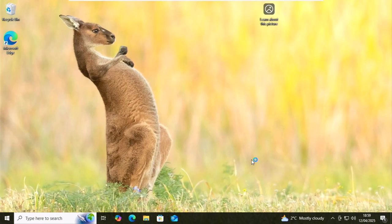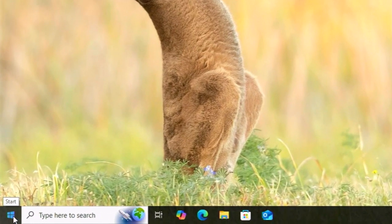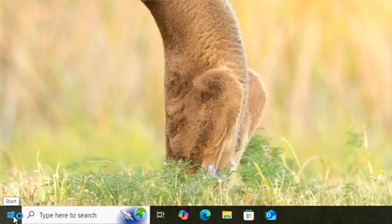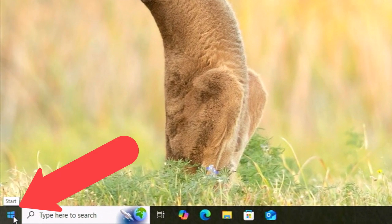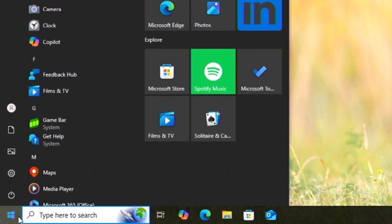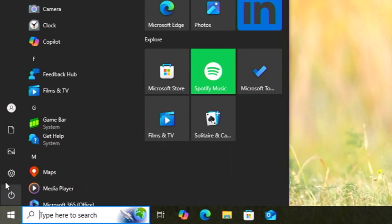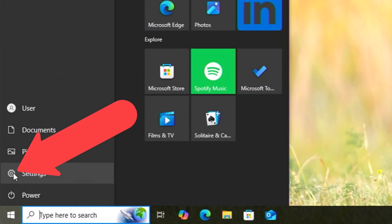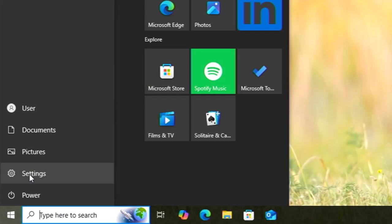All you need to do is move your mouse over the start button in the bottom left hand corner of the screen and left click once, then go up to the settings cog and you should see settings appear. Left click once and you should get this screen appear.